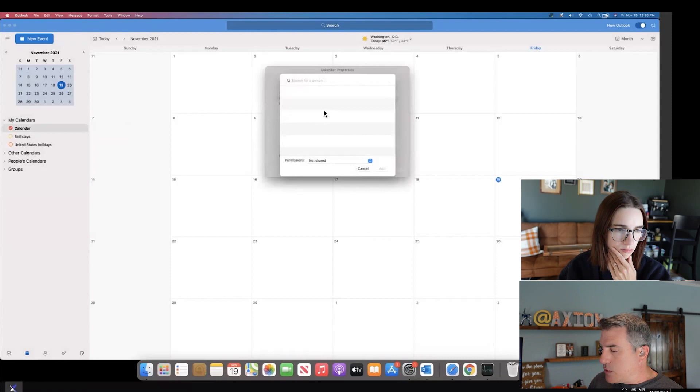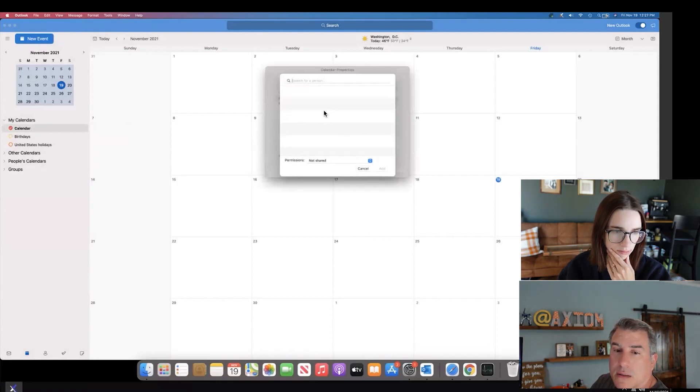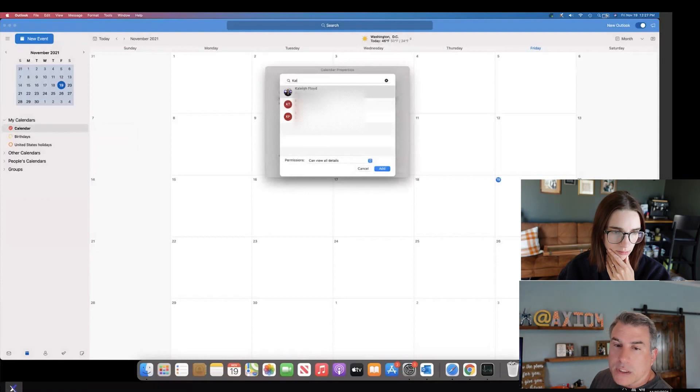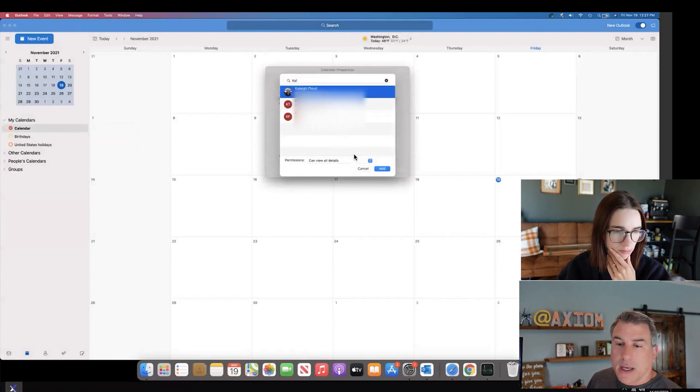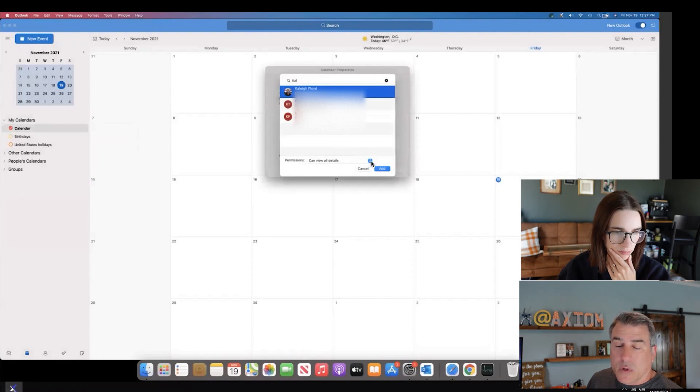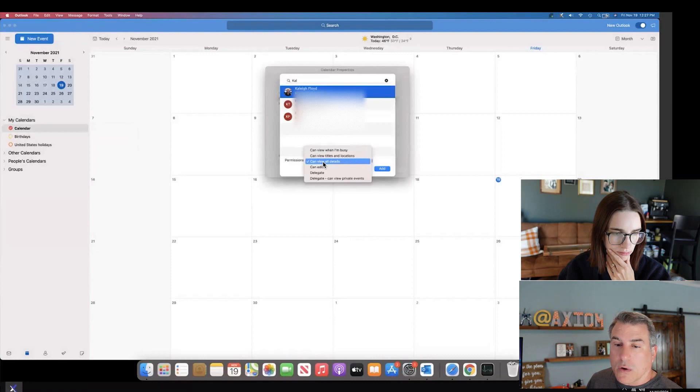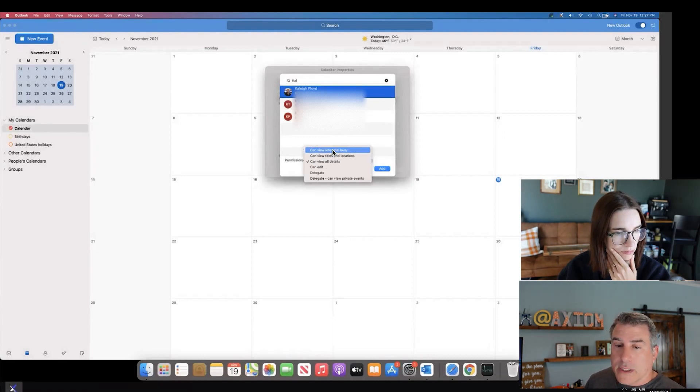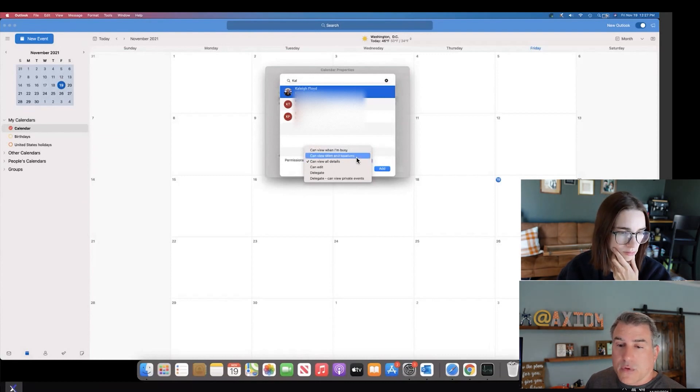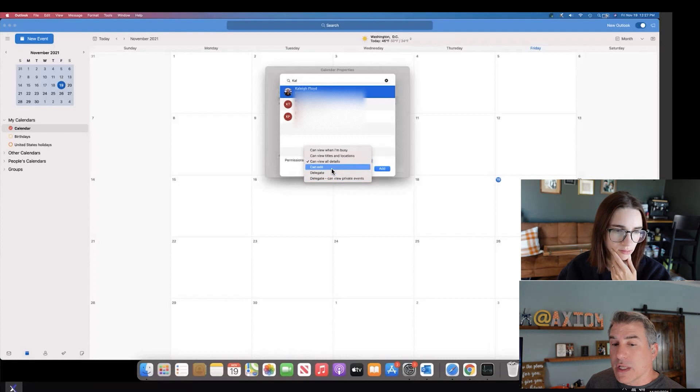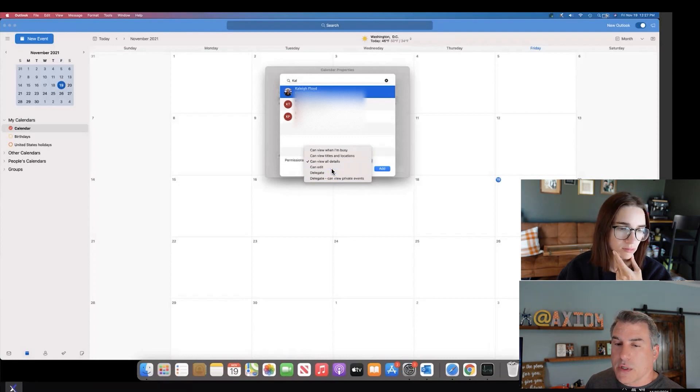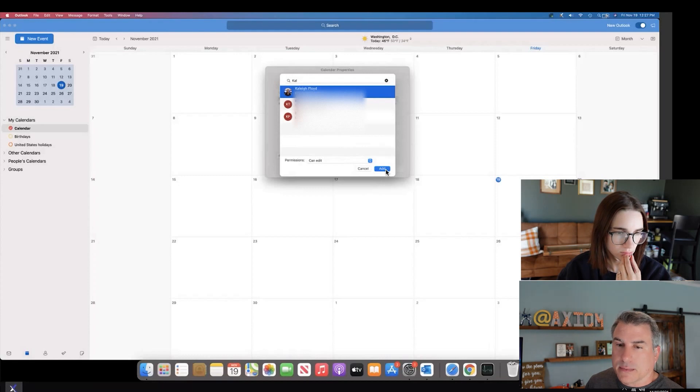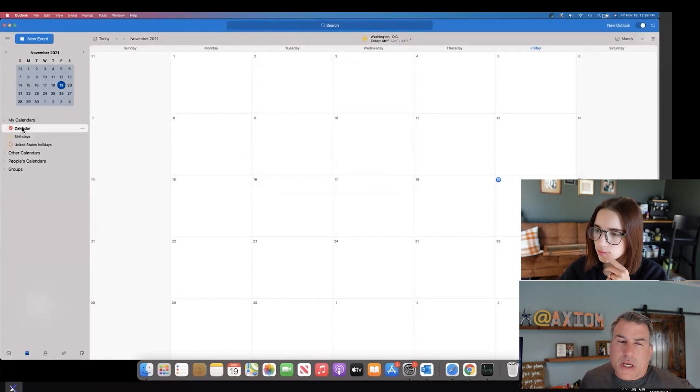From in here you can hit plus, search for the user you're trying to share with. So in this case I'll use Kaylee, and it will do auto completion so notice I didn't type her name in all the way. Now that I have her name highlighted, I can change what kind of view I want to allow her to have. Maybe I want to just let her view only all details, so she would see the calendar and the content of it, or I could say only when I'm busy, view title and location. There's different ways that you can see this, you can even let her edit it. In this situation I'm just going to say I'm going to allow her to edit, so I'm going to hit add.